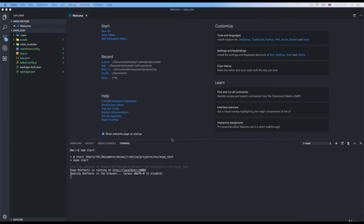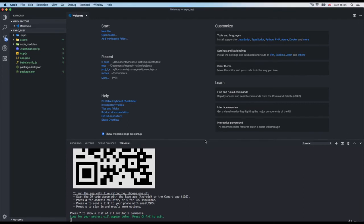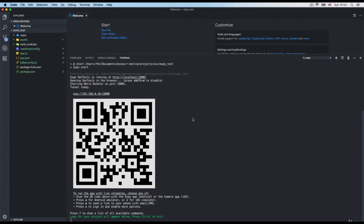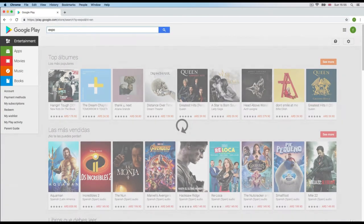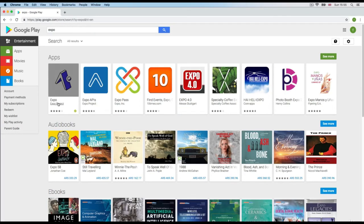This is going to do a lot of things — it's going to start a development server with Expo and attempt to open a simulator on your computer. You can do two things: run the application on a simulator on your computer, or run it from your phone. If you go to Google Play and search for Expo, you get the Expo Go application. This app runs on your phone, not your computer.